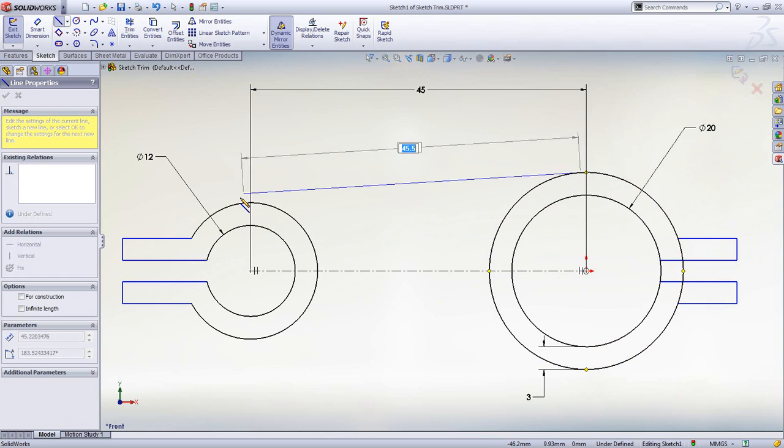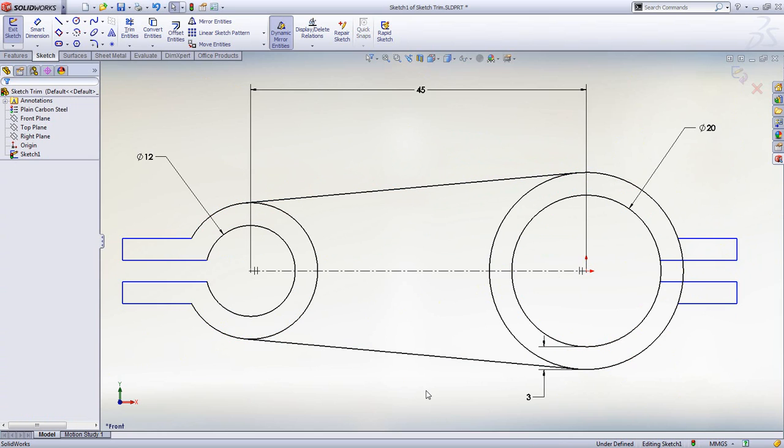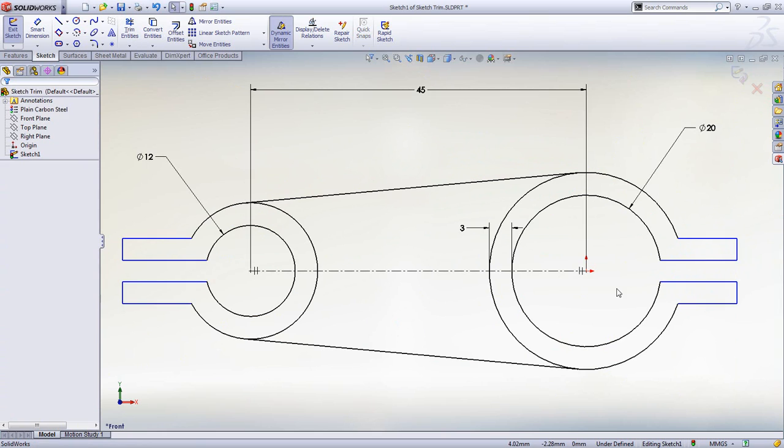Even adding tangent lines in SOLIDWORKS is simple. Now we can see how quick and easy it is to use Power Trim.